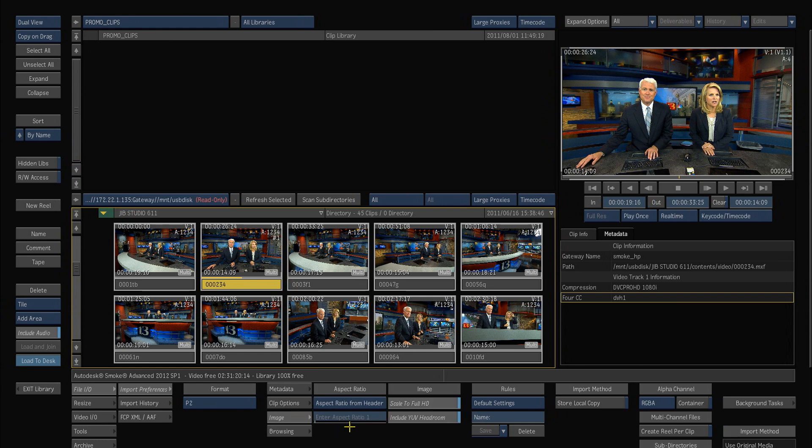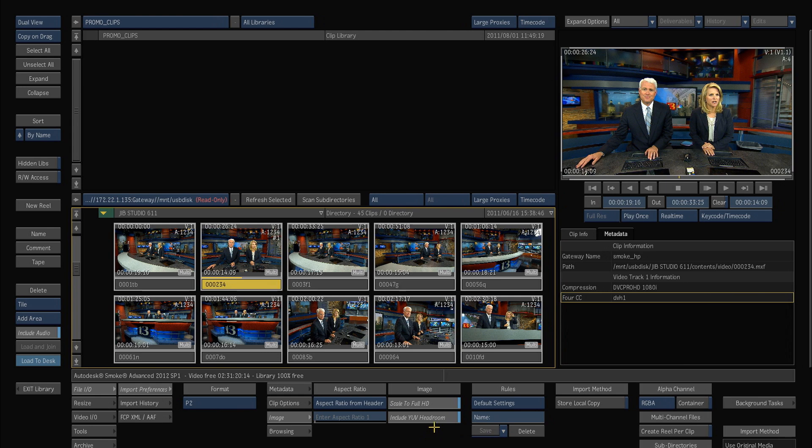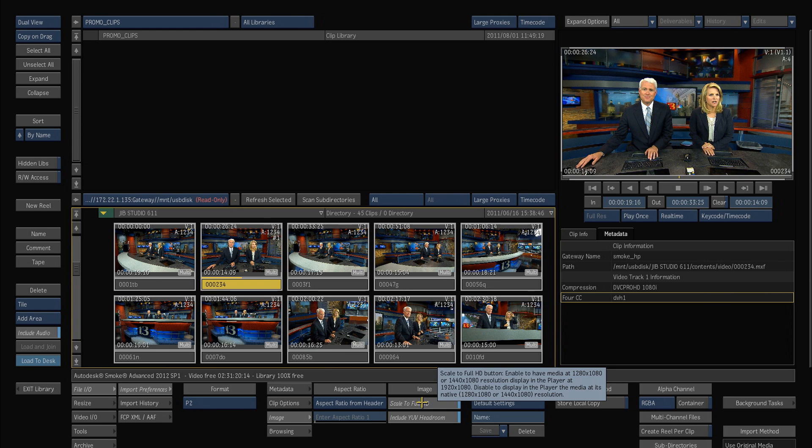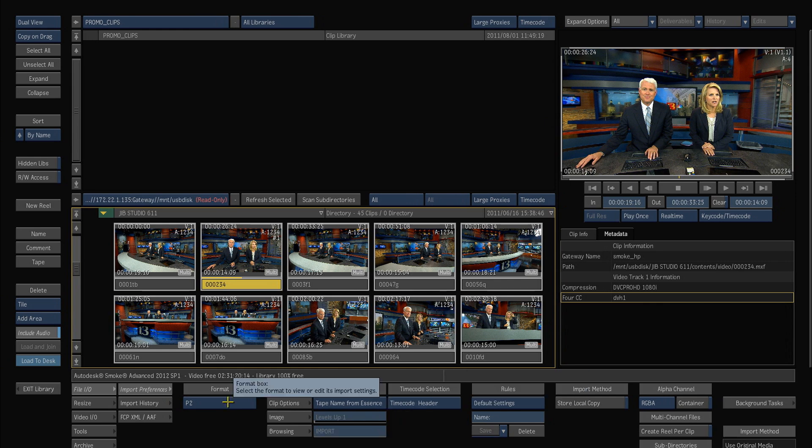I can go into the image. It will look at the aspect ratio from the clip or it will scale it to full HD, which is useful in this case because P2 media is DVC Pro HD codec is 1280 by 1080 by default. So it will automatically take these clips when I drag them up and sort of pop them out and make them full res HD at 1920, 1080.